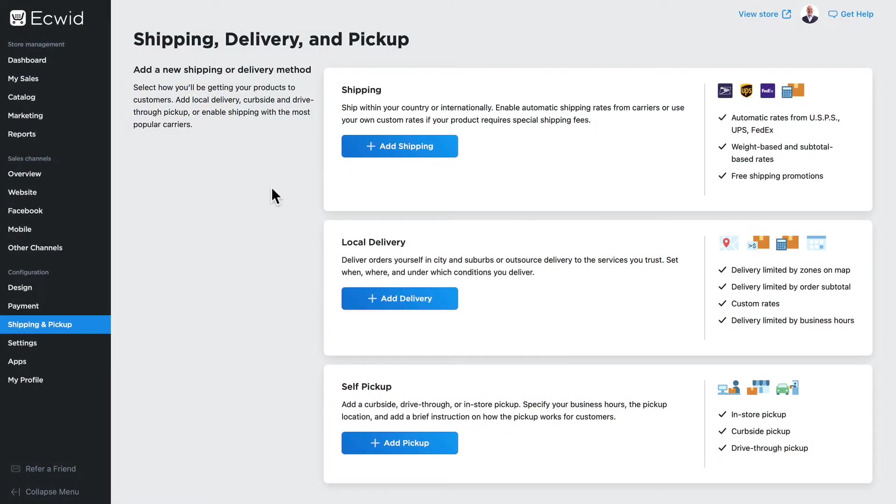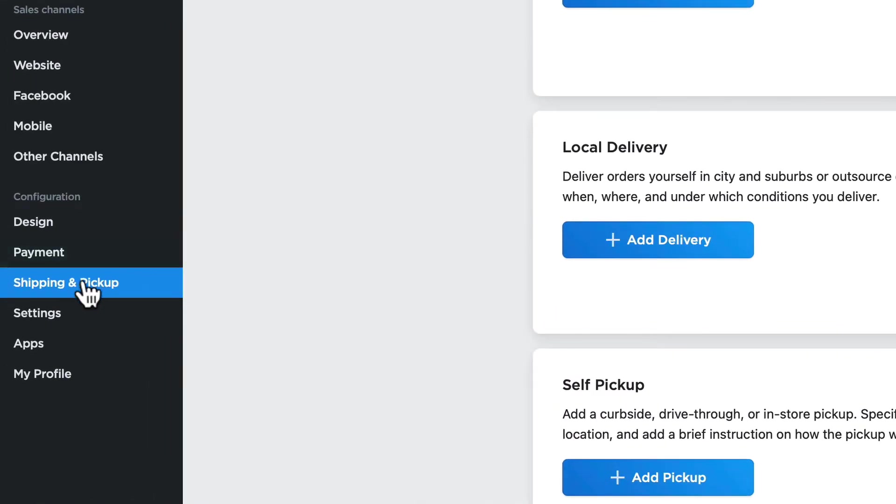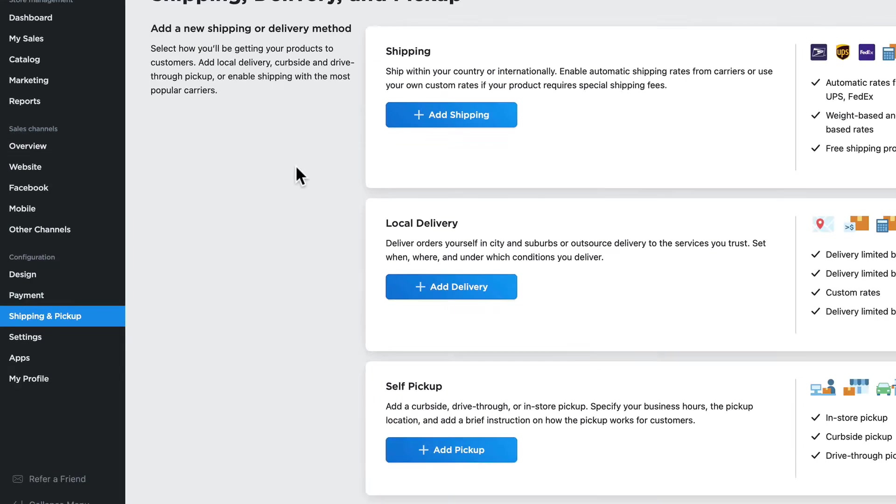One of the best ways to get people to shop on your store is to offer free shipping for a given amount of purchases. Ecwid offers all kinds of options. Here I'm on Shipping and Pickup, and I'm going to click Add Shipping.